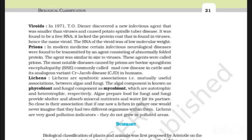In 1971, T.O. Diener discovered a new infectious agent that was smaller than viruses and caused potato spindle tuber disease. It was found to be a free RNA; it lacked the protein coat found in viruses — hence the name viroid. The RNA of the viroid was of low molecular weight. In modern medicine, certain infectious neurological diseases were found to be transmitted by an agent consisting of abnormally folded protein. These agents were called prions. The most notable diseases caused by prions are bovine spongiform encephalopathy — BSE, commonly called mad cow disease in cattle — and its analogous variant Creutzfeldt-Jakob disease (CJD) in humans.